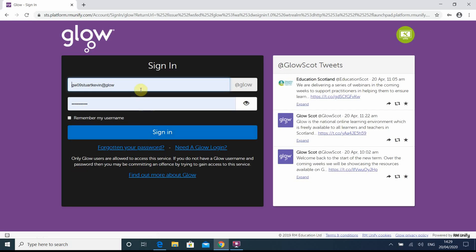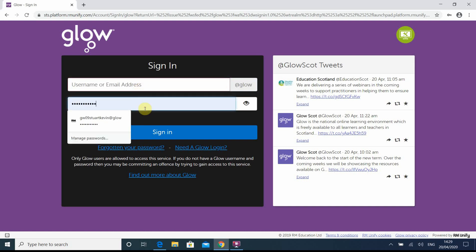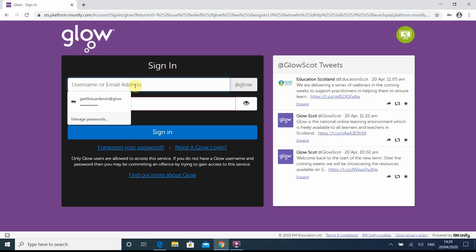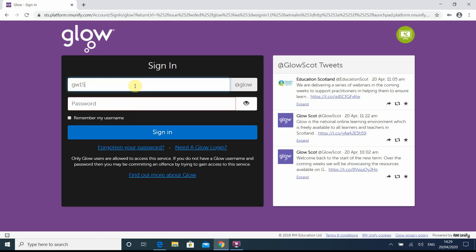Obviously in future, when we come to do this, you won't have to change the password each time now that you've reset it once. So again, I'm just deleting my details that automatically come up onto my computer and I'll retype in the details of the pupil. I'm retyping it wrong though. Fingers crossed this works — press sign in.